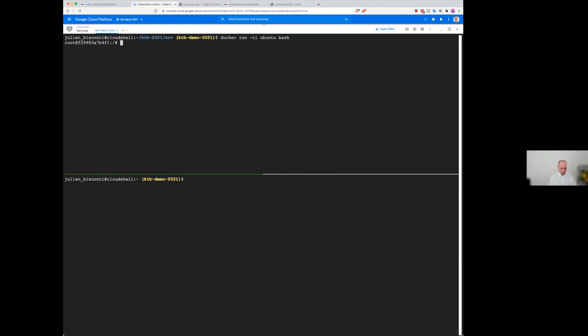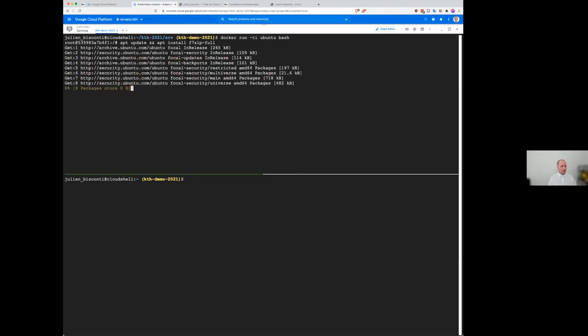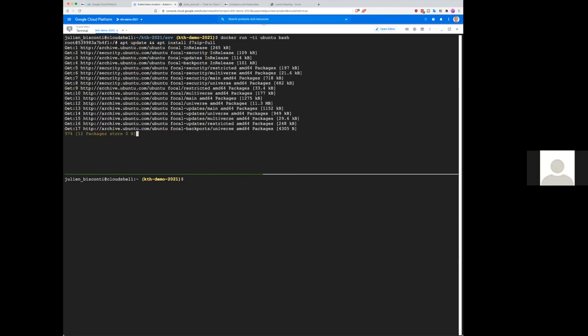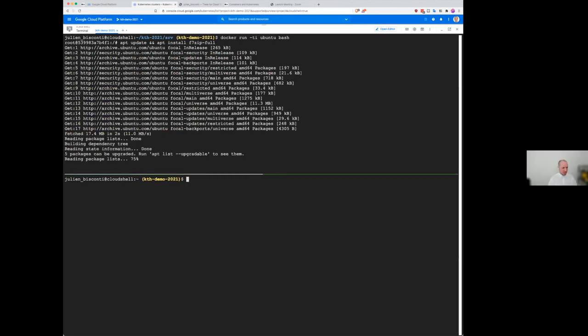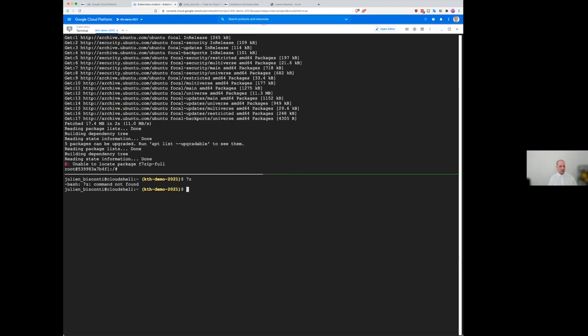So what can we do inside the container? Well, everything you can do inside the VM, basically. So if you want to, we can install some software is going to update. But if you see, like it's not installed on the host operating system.